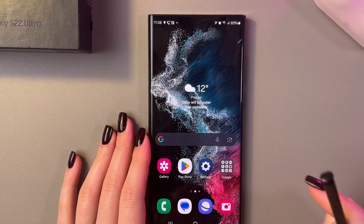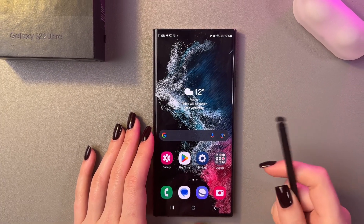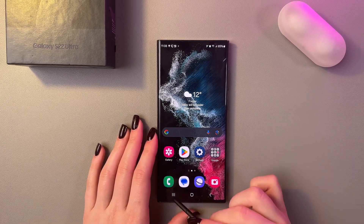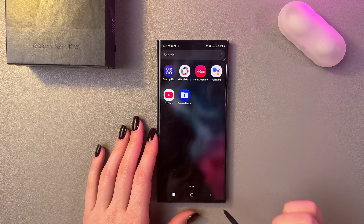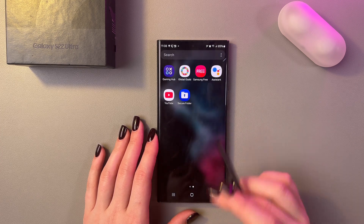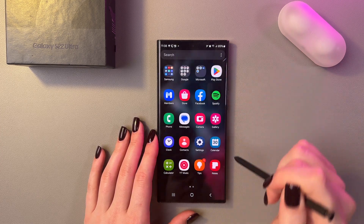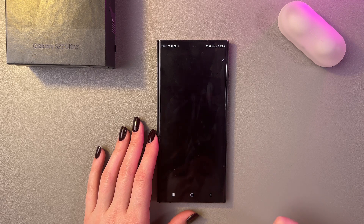Hi, if you need to use split screen on the Samsung Galaxy S22 Ultra, let me show you how. So firstly, let's find the first application we want to use in a split view. For example, let it be the Notes app.